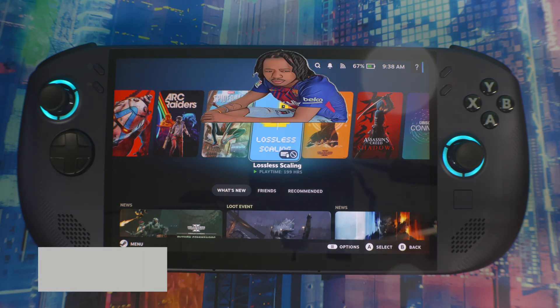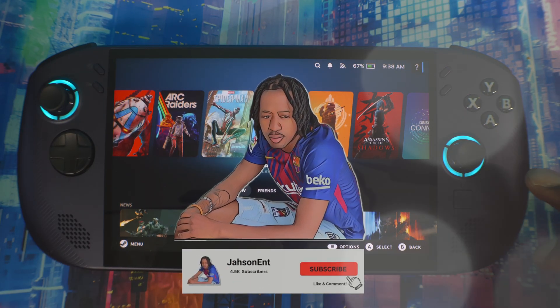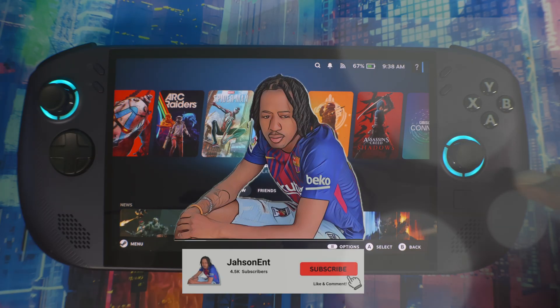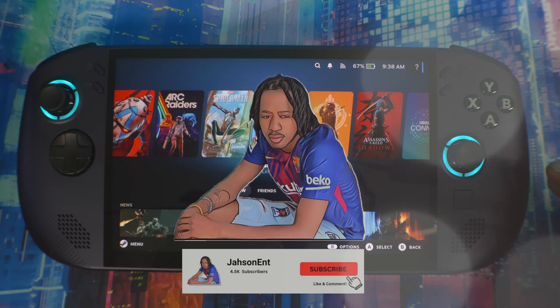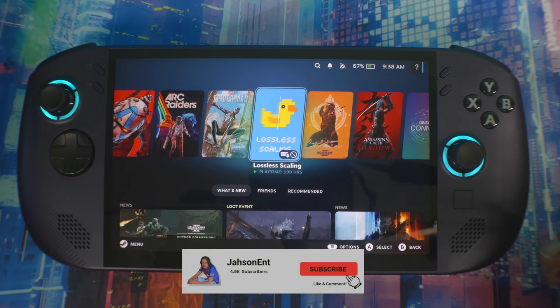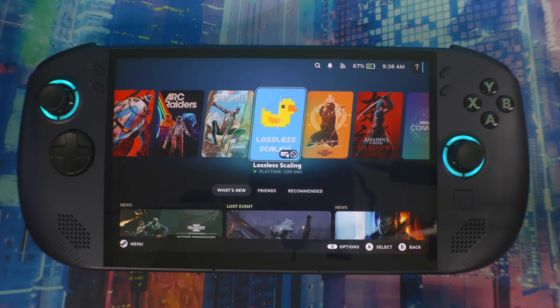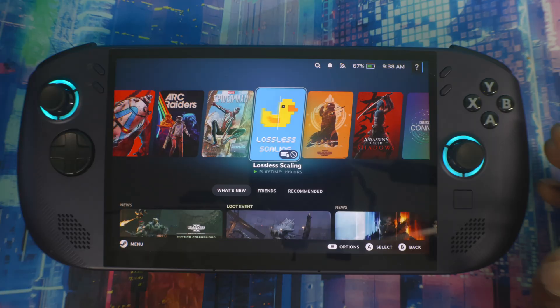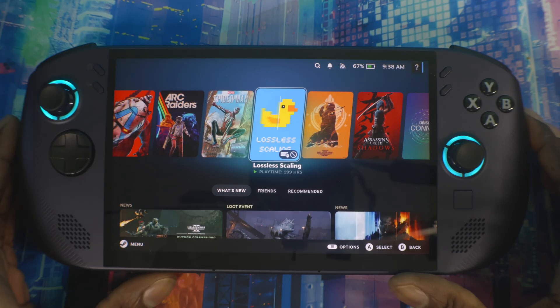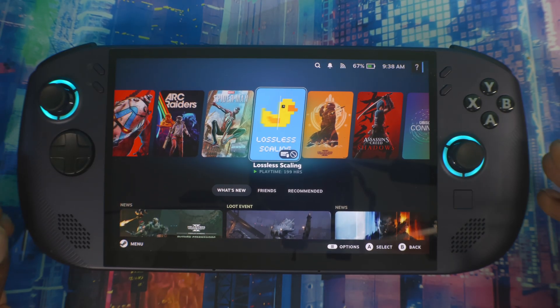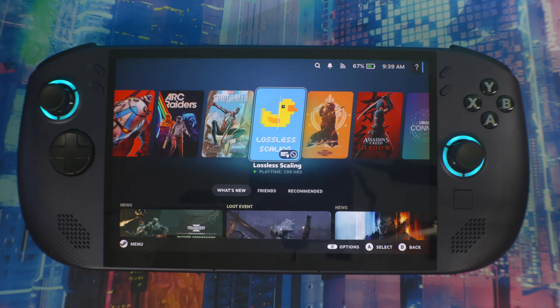Alright people, welcome back to our next video. I've got the Legion Go S here with Steam OS, and there's a new way to install Lossless Scaling that's easier and simpler. This is for my old and new people. If you want to install this on your device the easier way without going through all the struggles, this is the video for you.